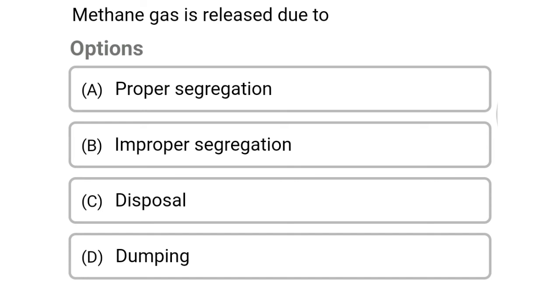Next question: methane gas is related to — option A: proper segregation, option B: improper segregation, option C: disposal, option D: dumping. The correct answer is option B, improper segregation.